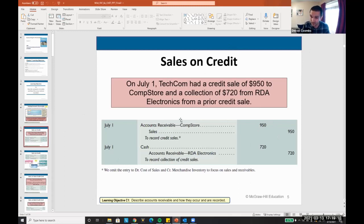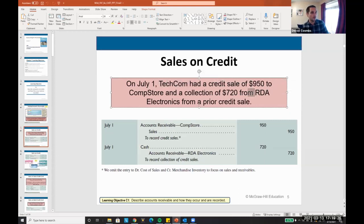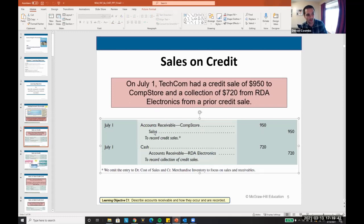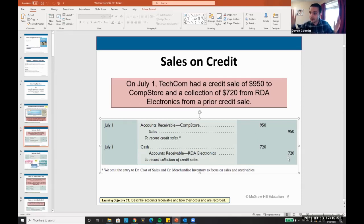Don't confuse this with credit card sales. This is literally telling the customer they owe money but don't have to pay for 30 days. For example, Techcom has a credit sale for $950 to CompStore and collects $720 from RDA Electronics. We'd debit accounts receivable — CompStore — $950 and credit sales revenue $950. Then debit cash $720 for the collection and credit accounts receivable — RDA Electronics — $720. On the financial statements you get one accounts receivable line item, but we track individual customer balances.